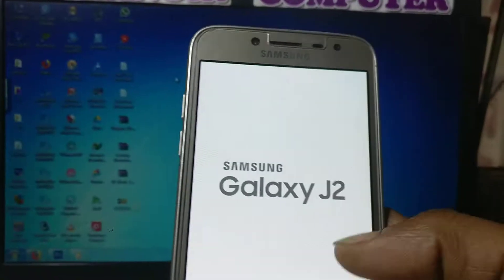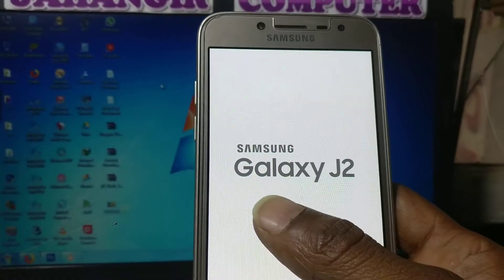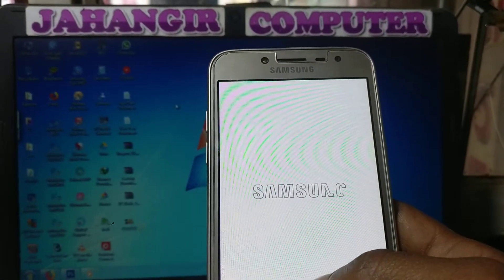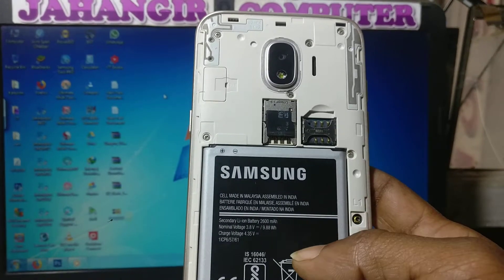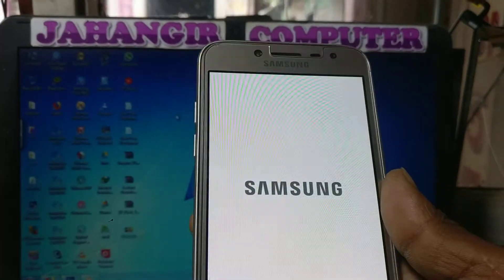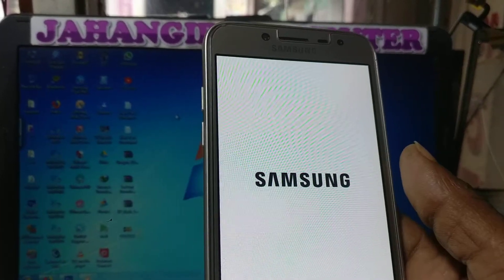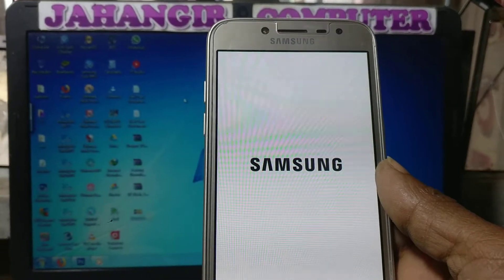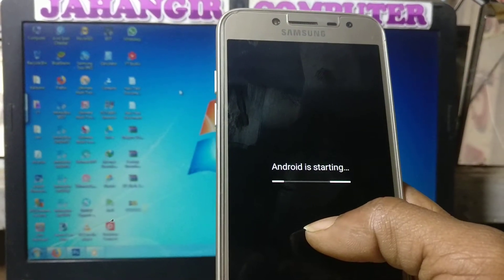Hey, what's up guys, welcome back to my channel. In this video I'm going to show you how we can bypass Samsung Galaxy J2 Pro without any computer and without any software box. I have a Samsung J2 Pro mobile in my hand and this mobile is asking to verify the Google account. Today I will bypass it. If you have not subscribed to my channel, please subscribe and share this video with your friends. Let's begin.